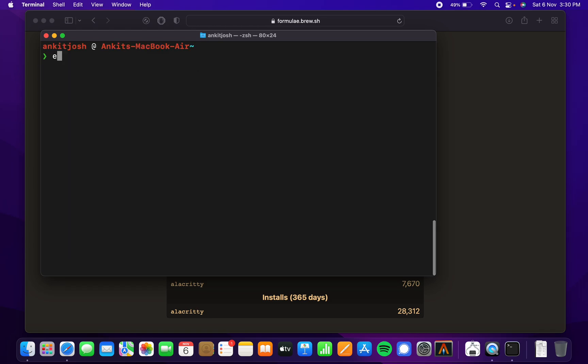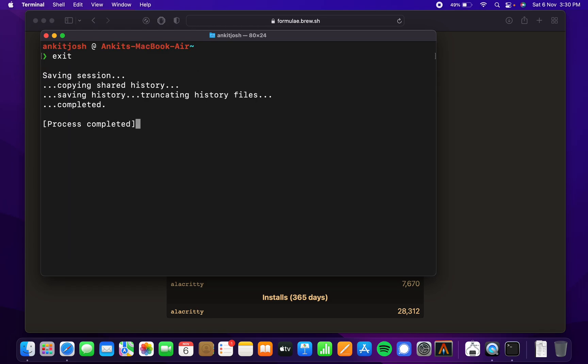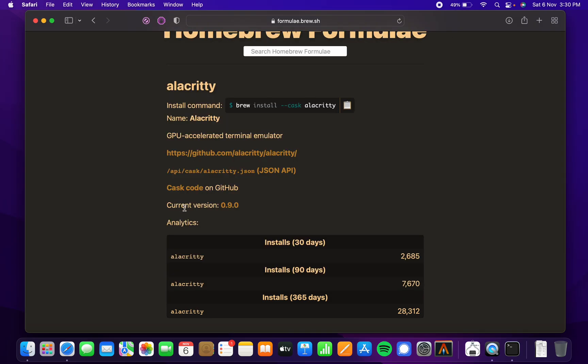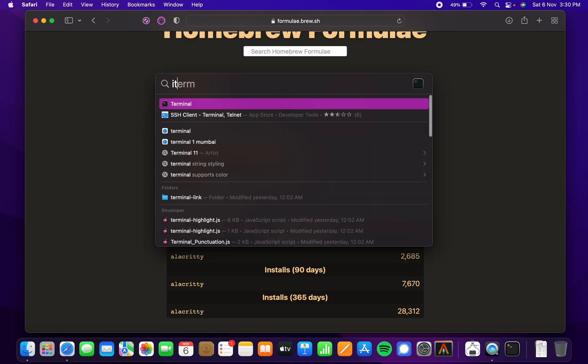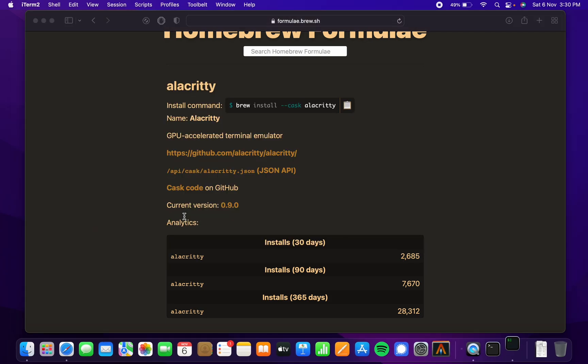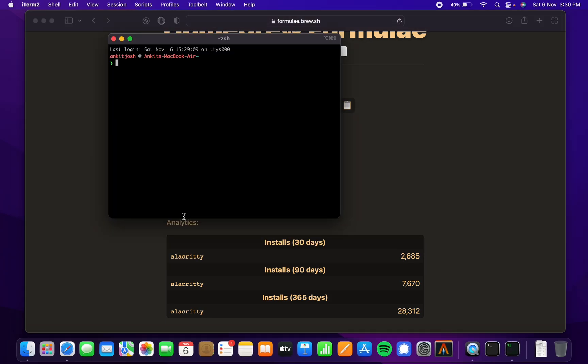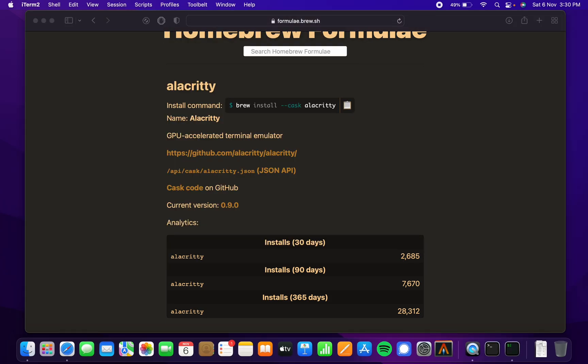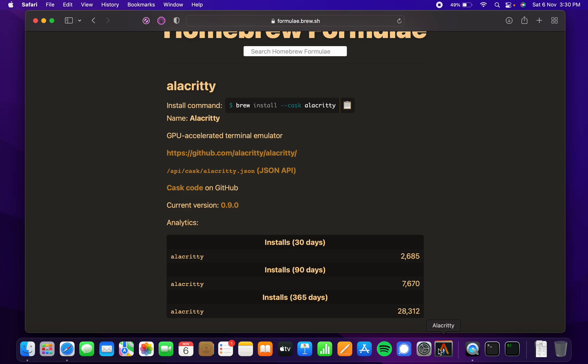I never really use it. In fact, iTerm 2 is still okay, but honestly I don't like any of them. I would rather use Alacrity because it's very fast—it does all of its stuff via GPU rendering.